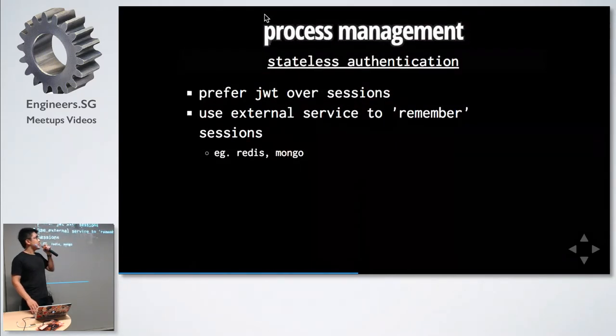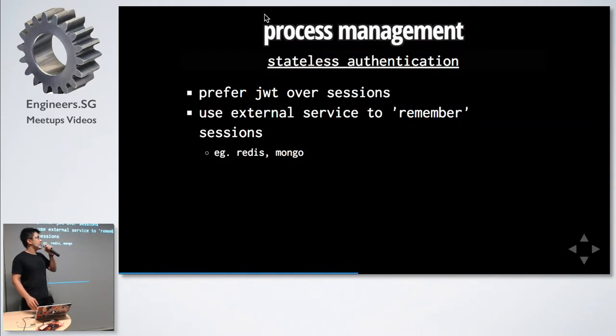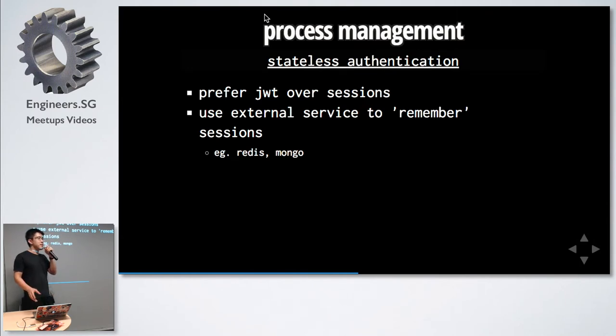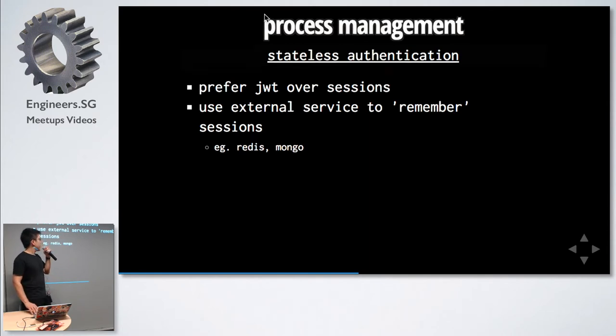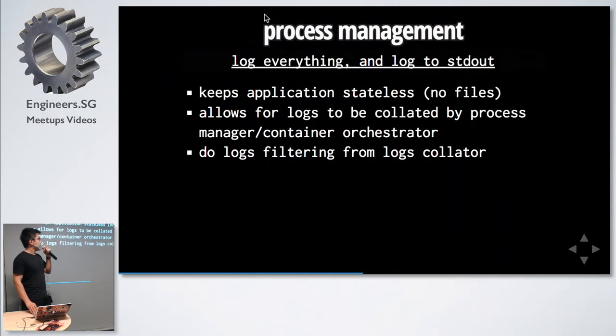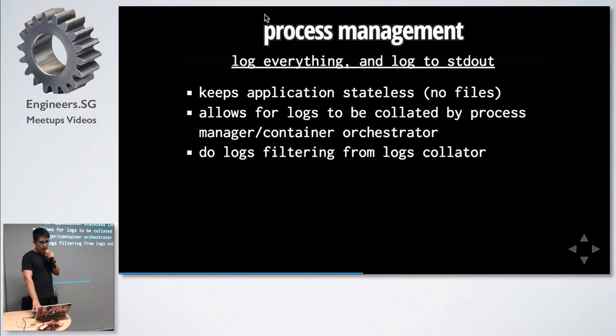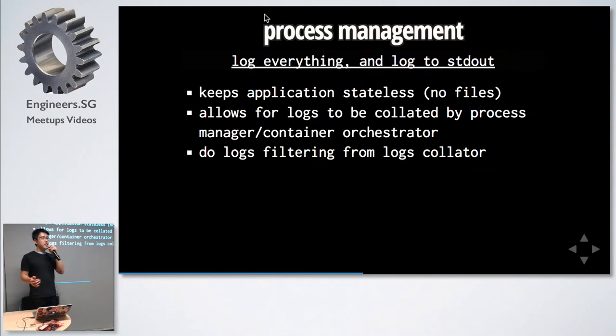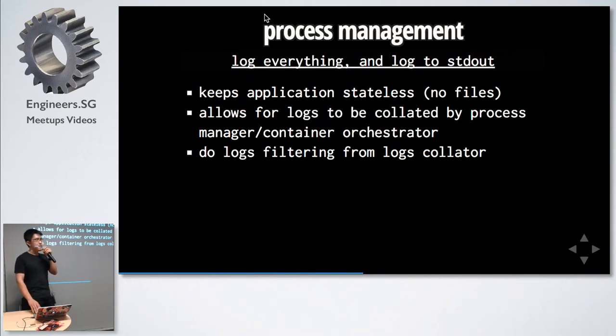For authentication, prefer JSON web tokens over sessions. If you really need to use sessions, put it as an external service, because this means that your application can be shut down and updated very quickly.